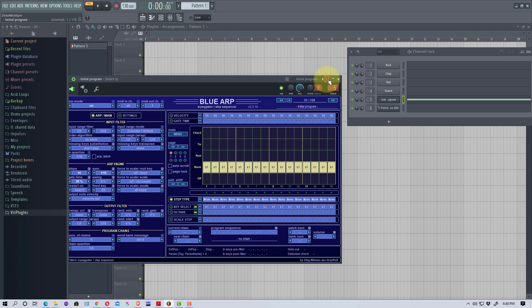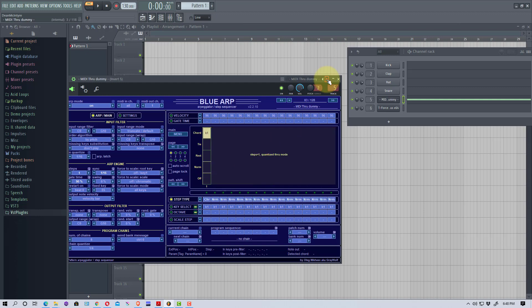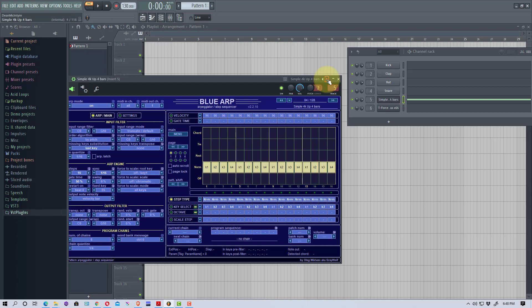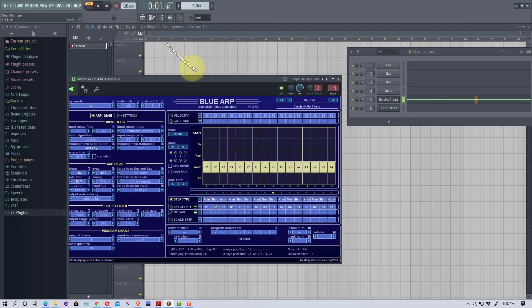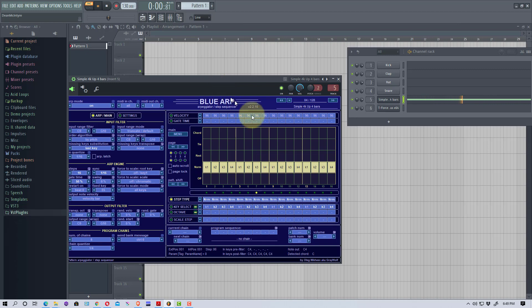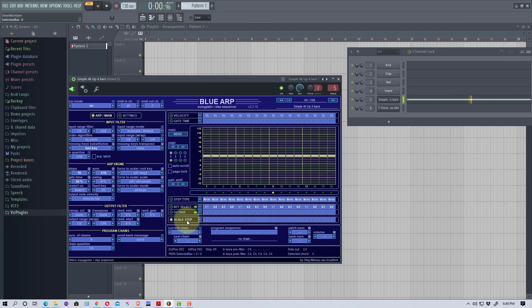If we go back over here to Blue ARP itself, looks really complicated but there's some presets right here. We're going to run through some of these presets. I'm going to pick Simple 4K 4 Bars to start with, and we're going to go up here, select pattern and play. That's Blue ARP working.